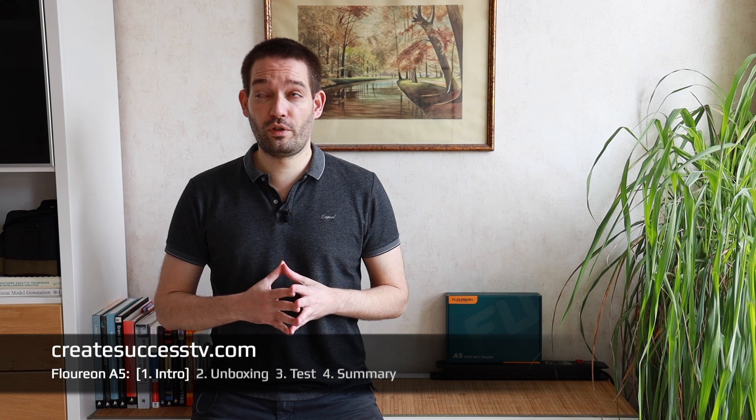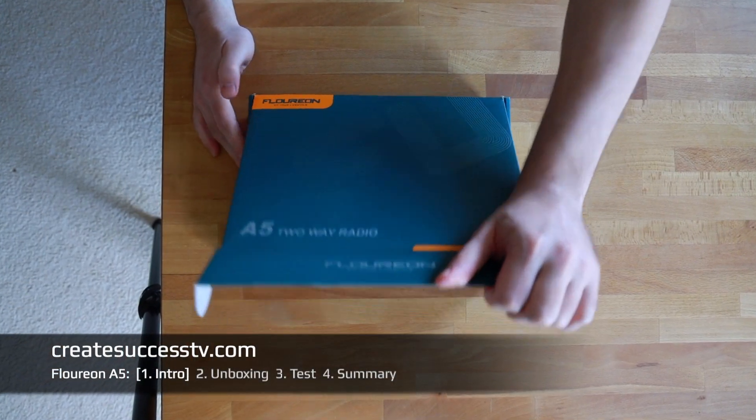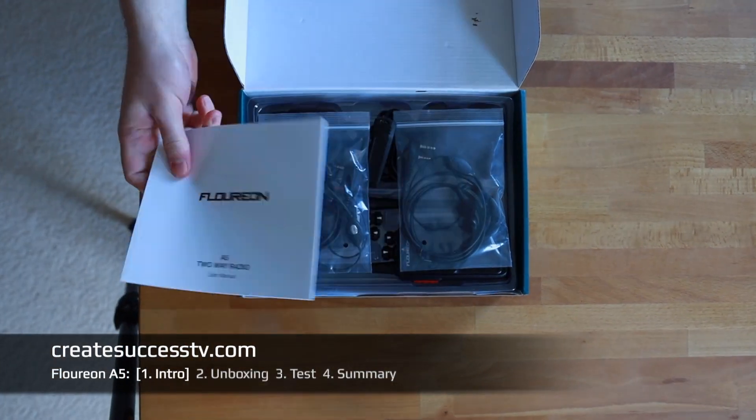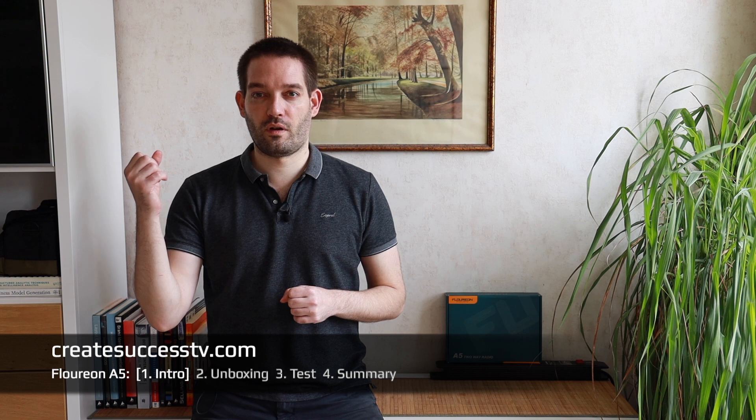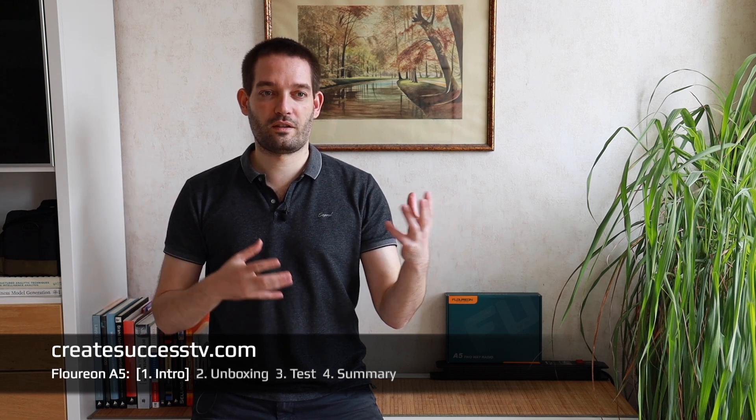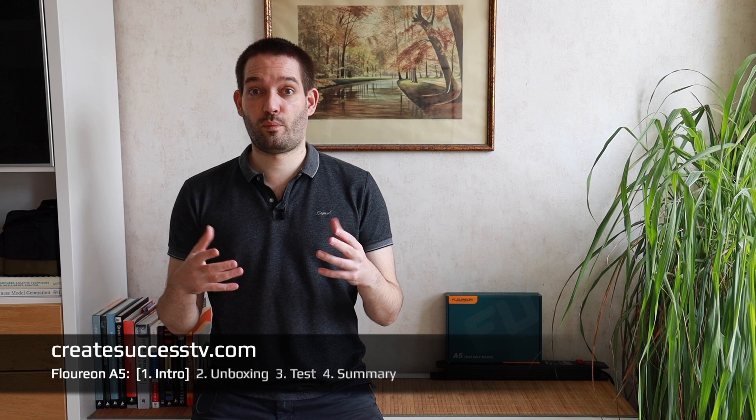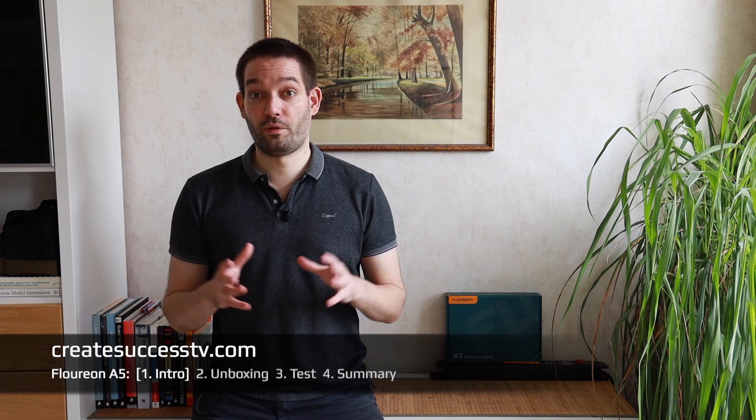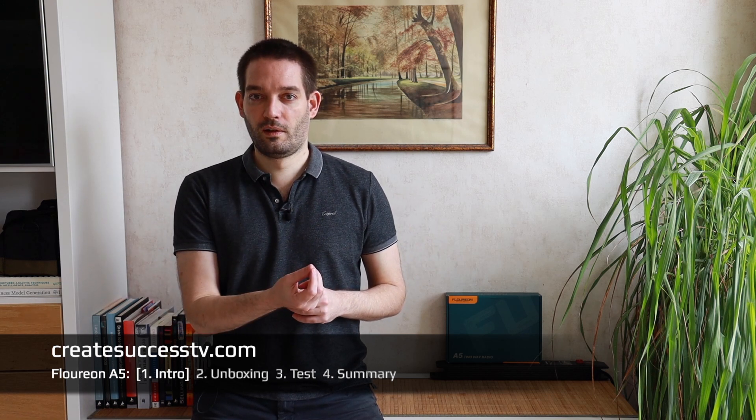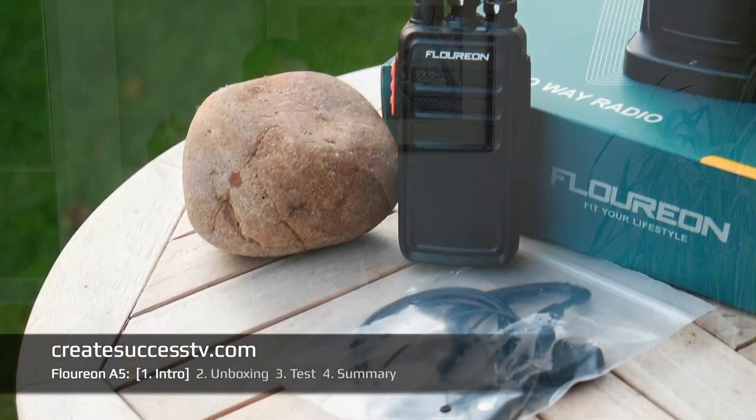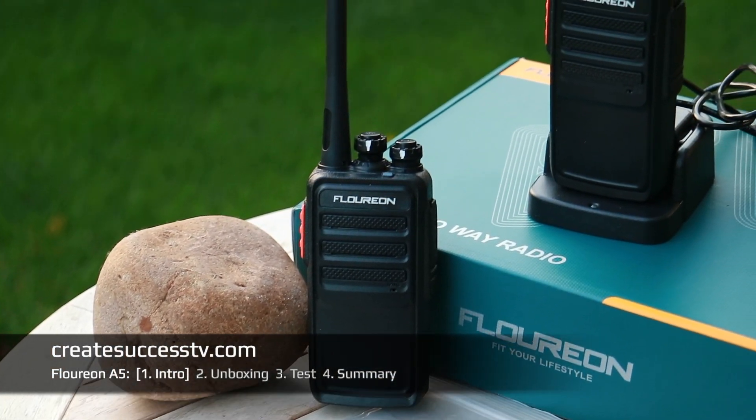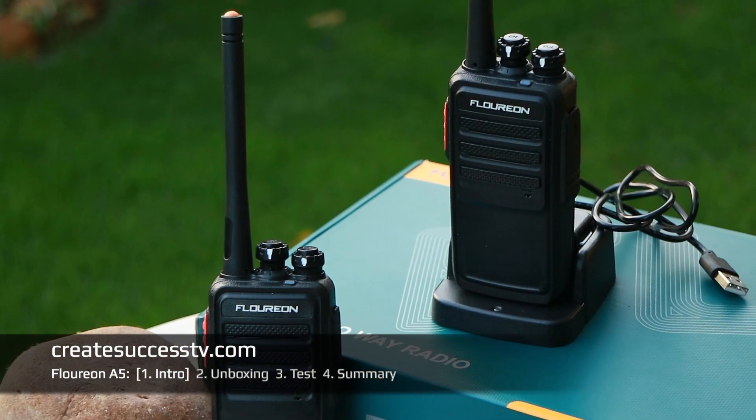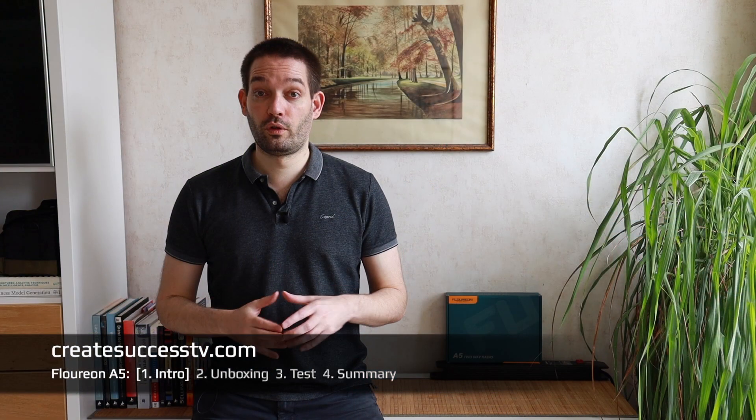Obviously it's just speculation at this point. Viewers who watch my channel know that this is the introductory part. In part two I'm going to do an unboxing and show you what's inside the package. You can always use the navigation and jump to, for example, part three the range test.